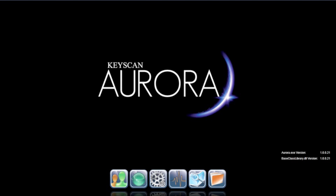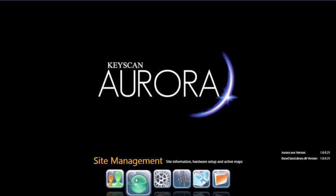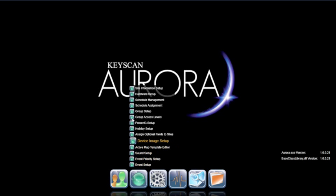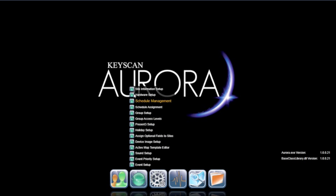Hardware Setup is where you'll establish all hardware components relating to one or more sites. Select Hardware Setup.